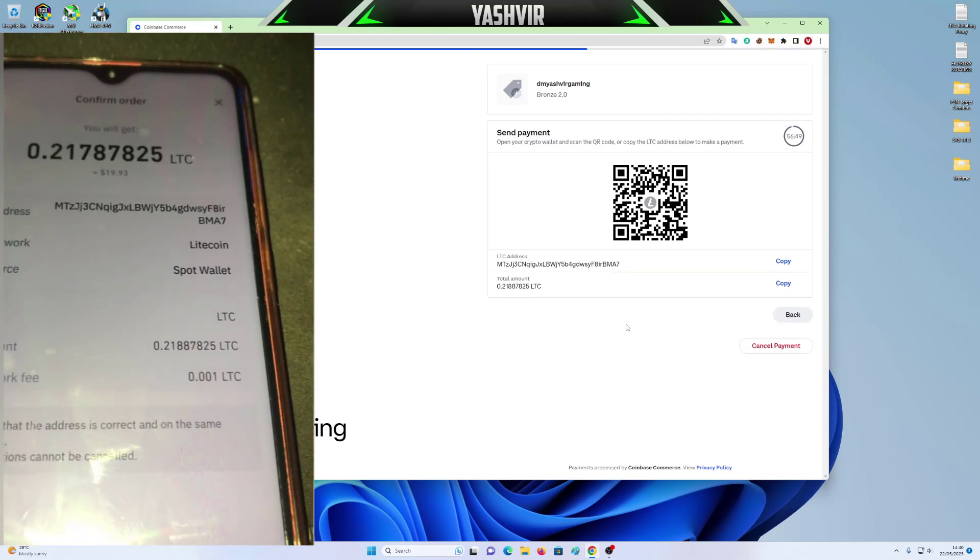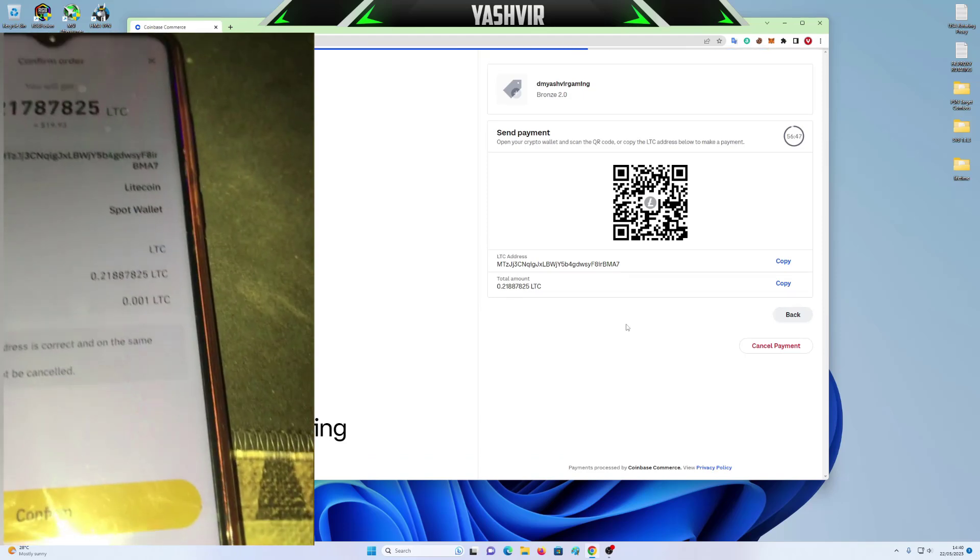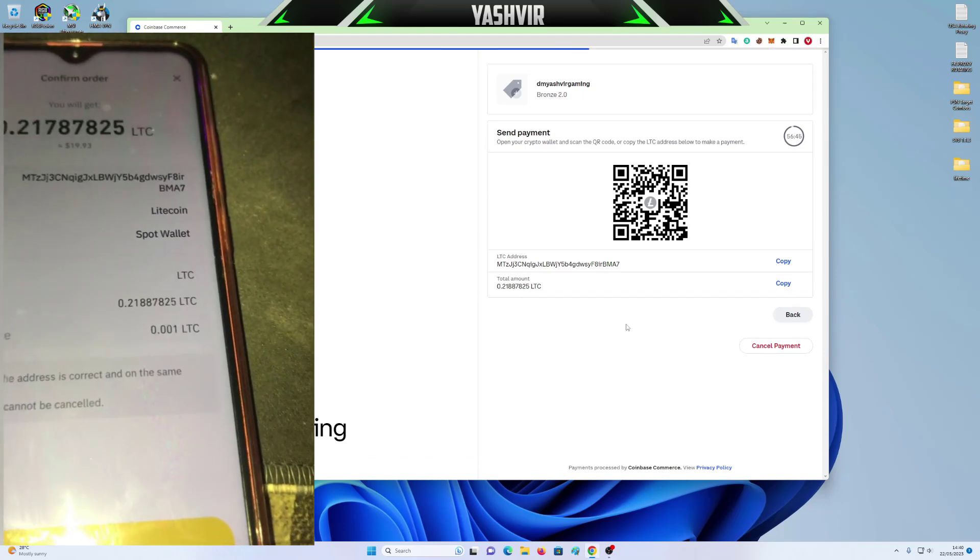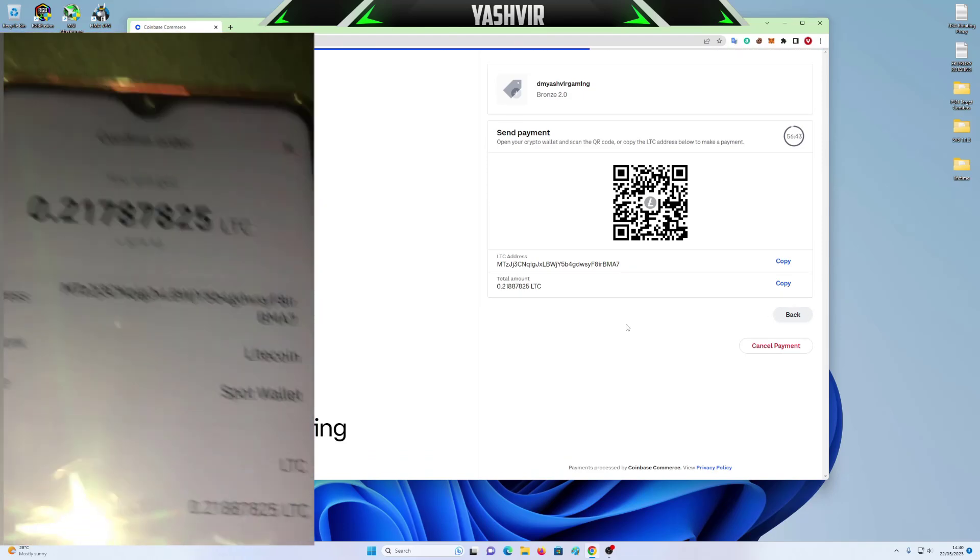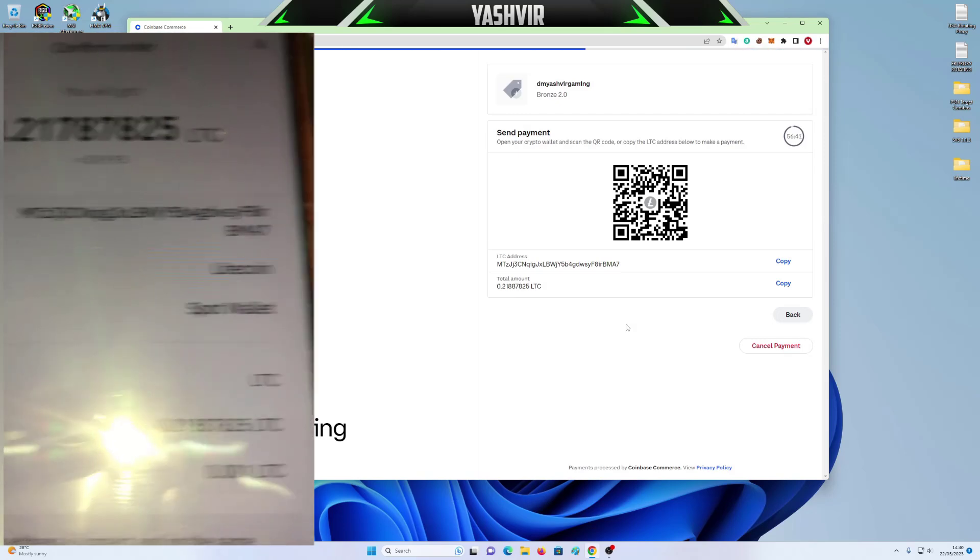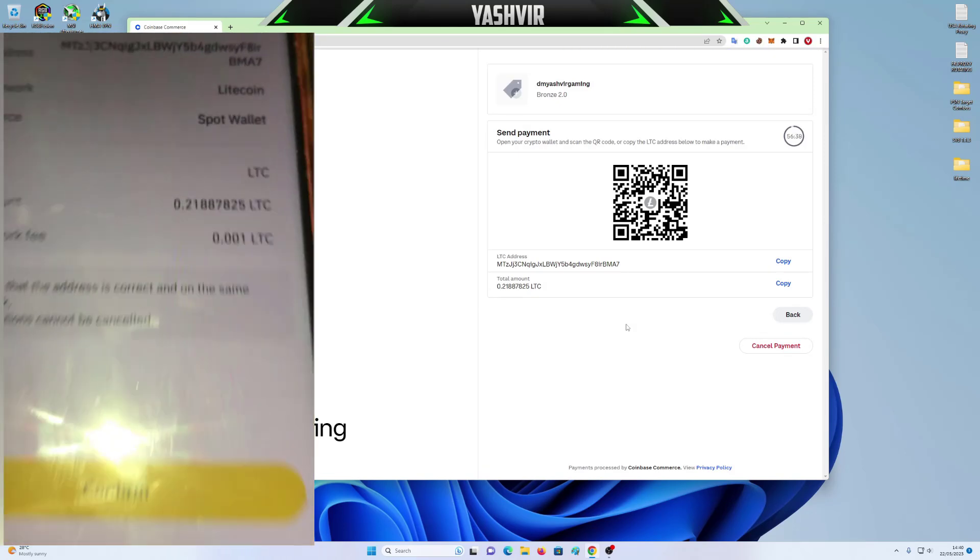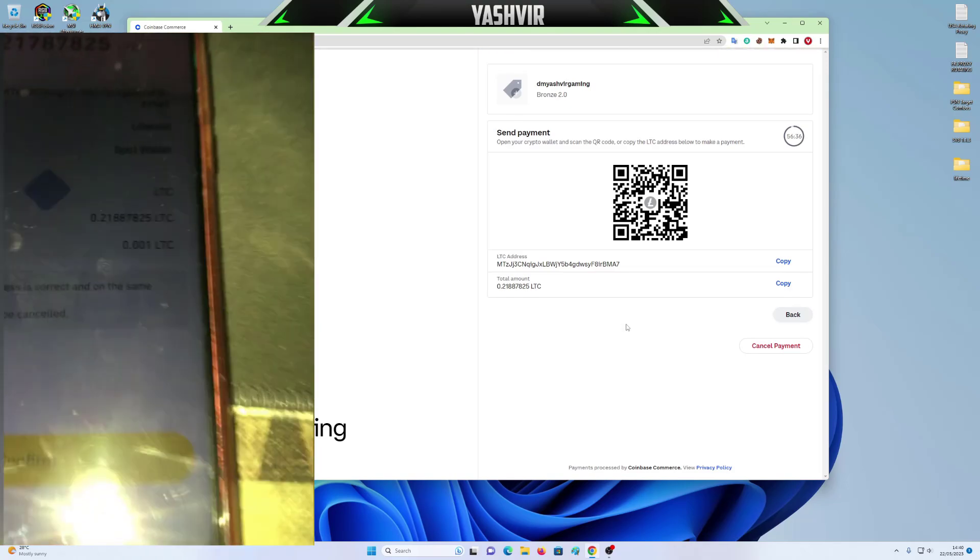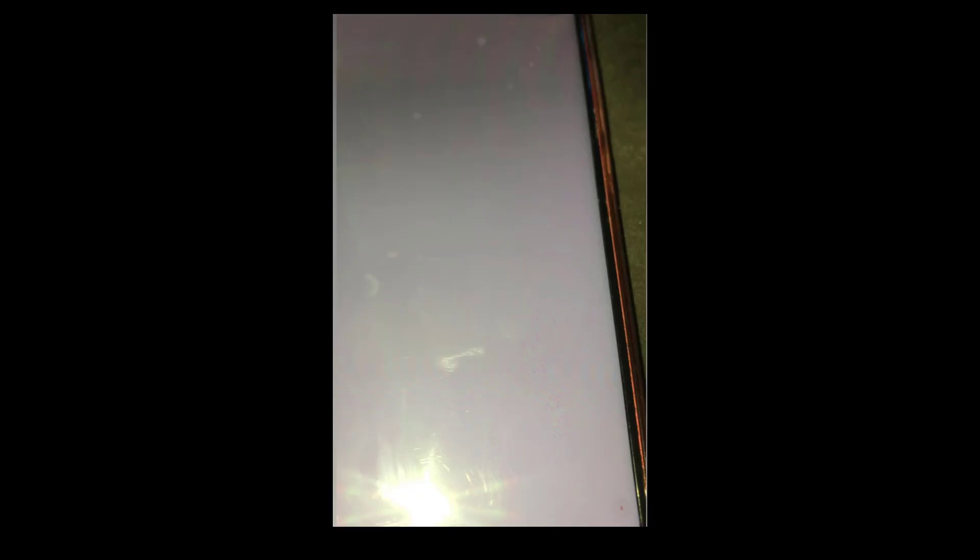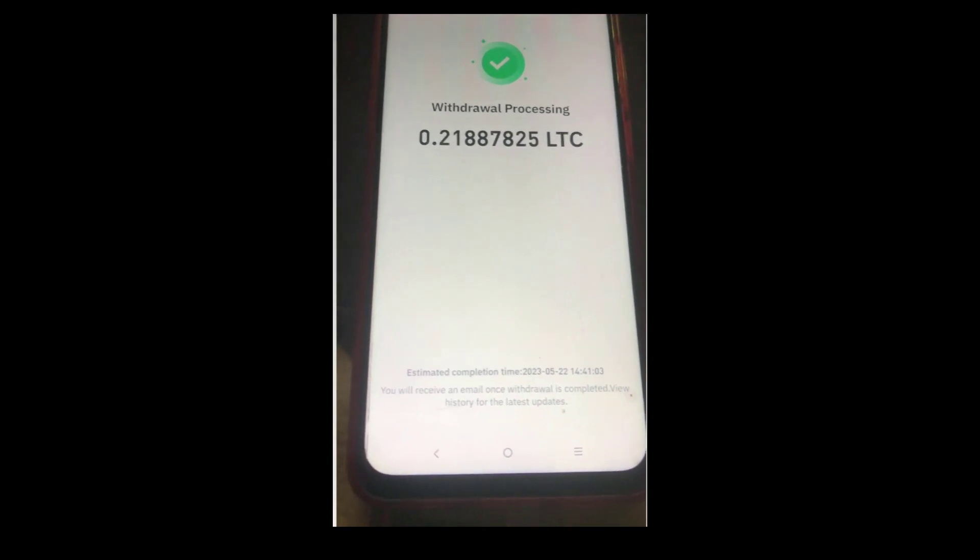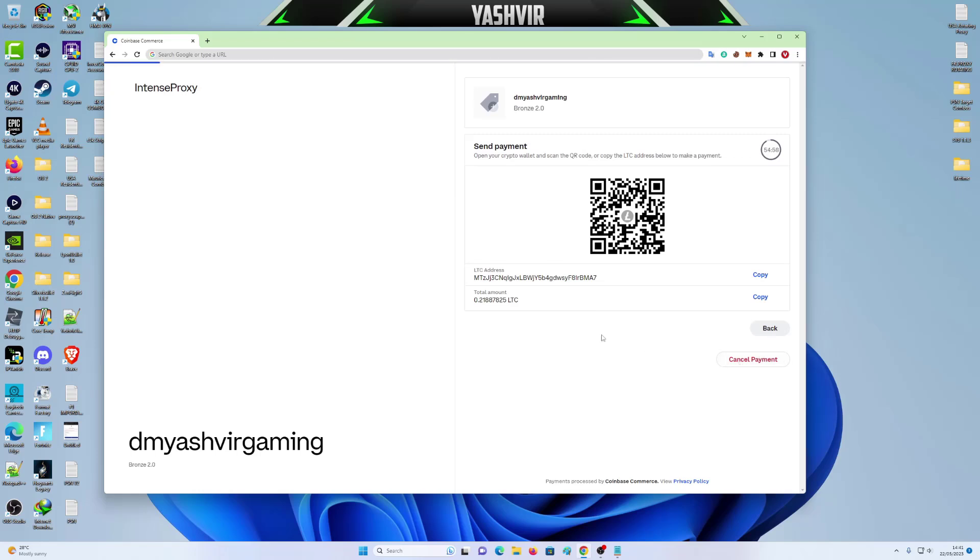Yeah, so after you've verified, I'm just going to click the withdrawal. Verify the Litecoin address. It starts with MTZ and it finishes with BMA7. Whatever you do, just wait on here. Do not click cancel payment. Just voila. I'm on the verification page, which says thank you.